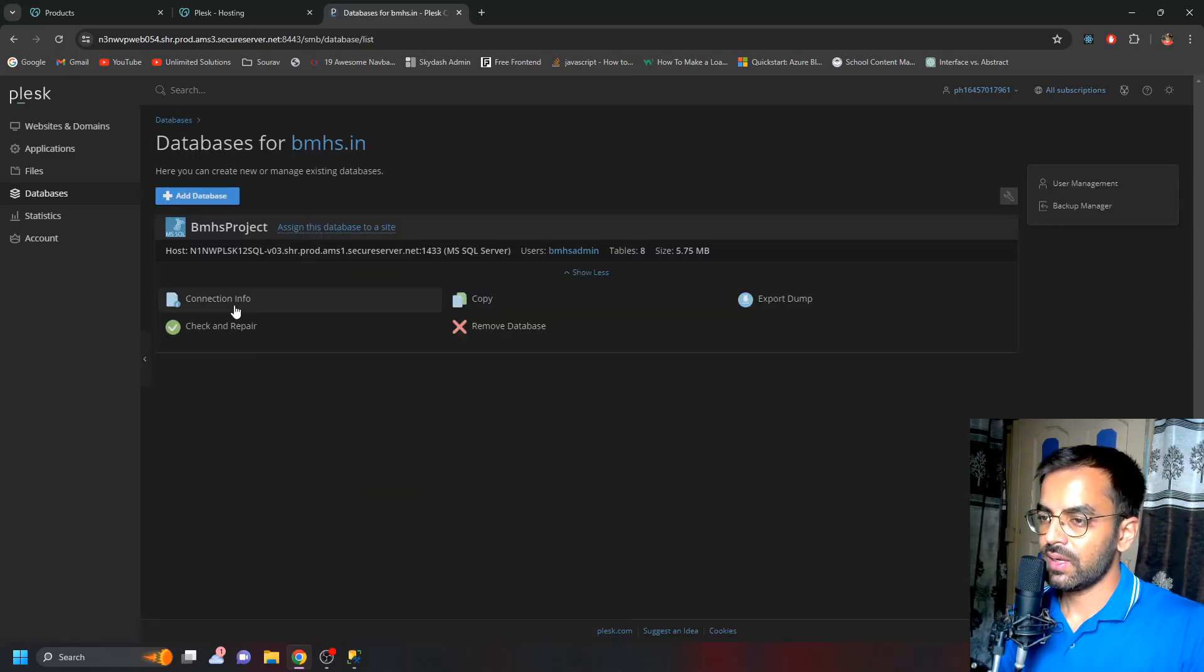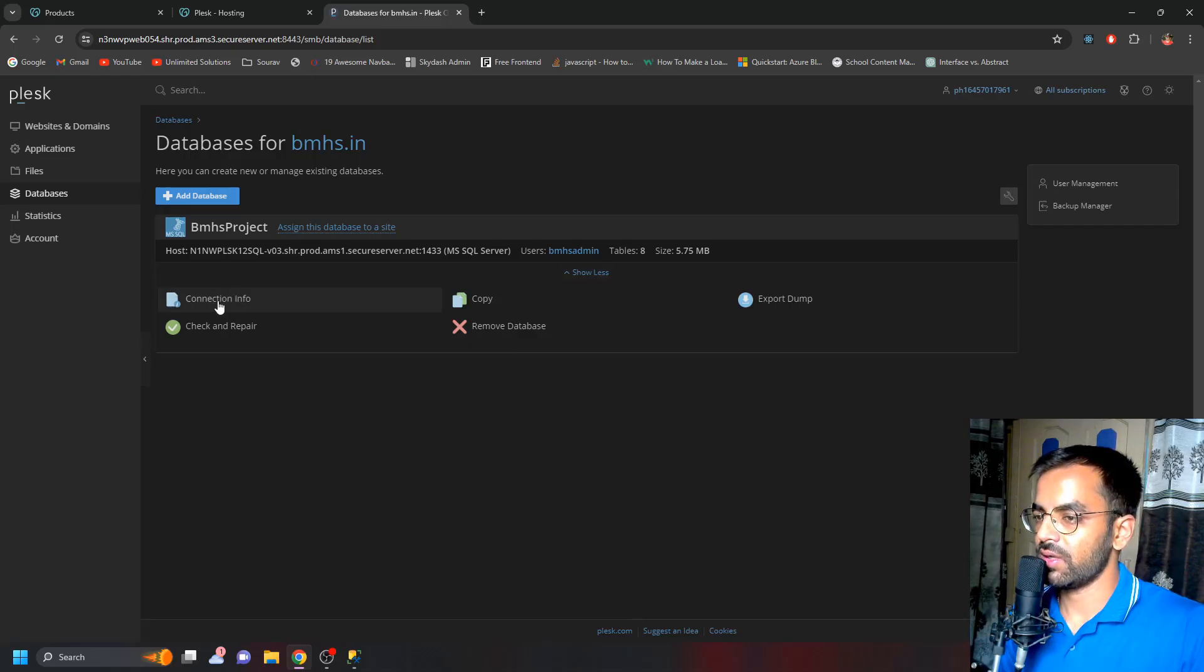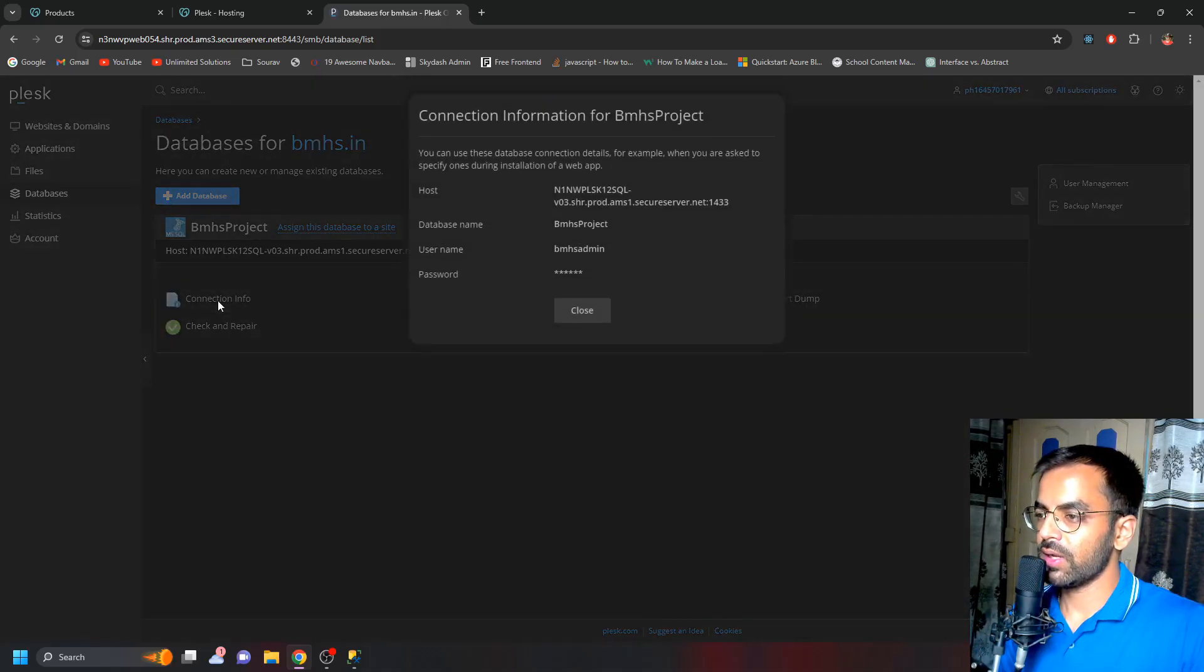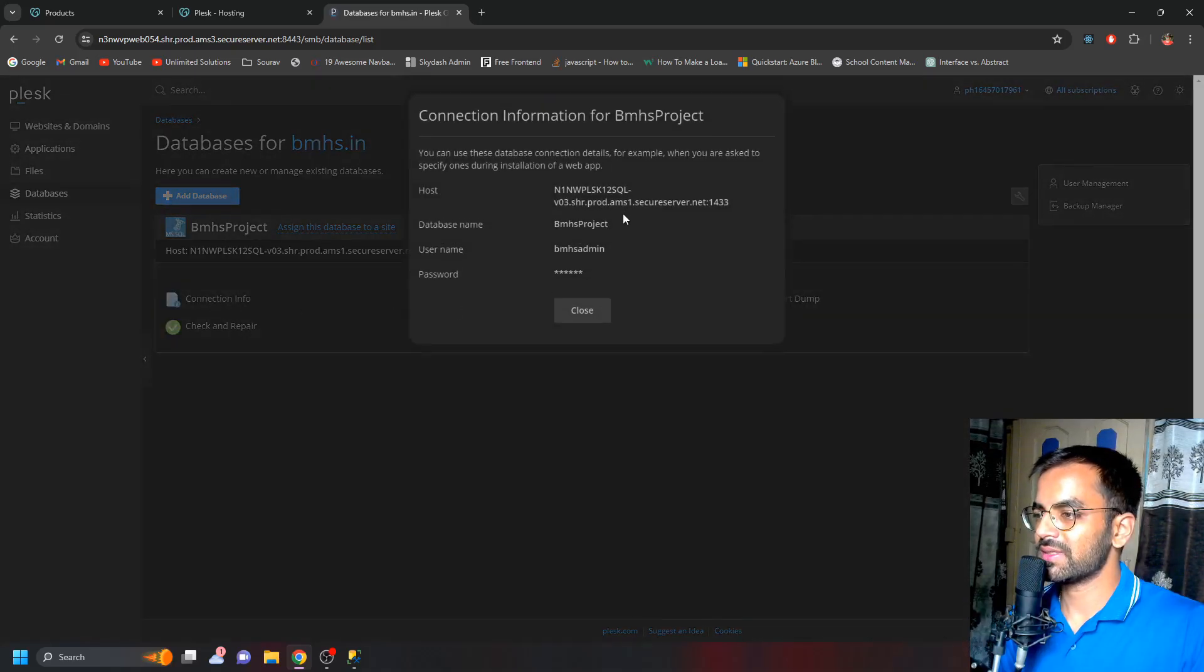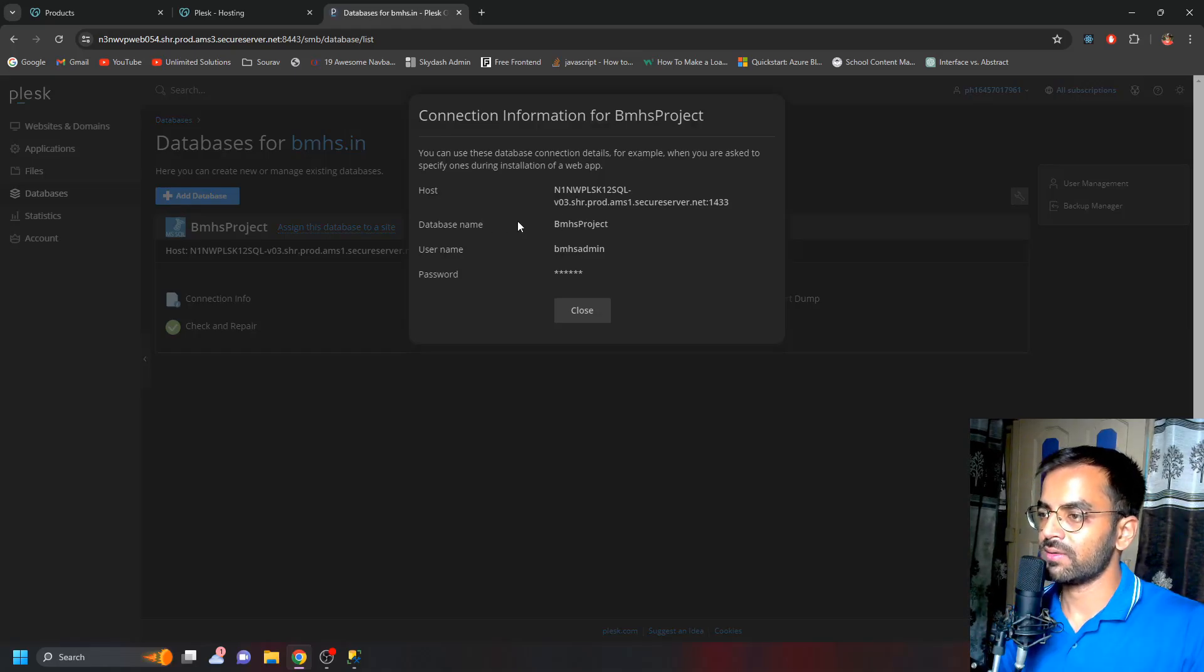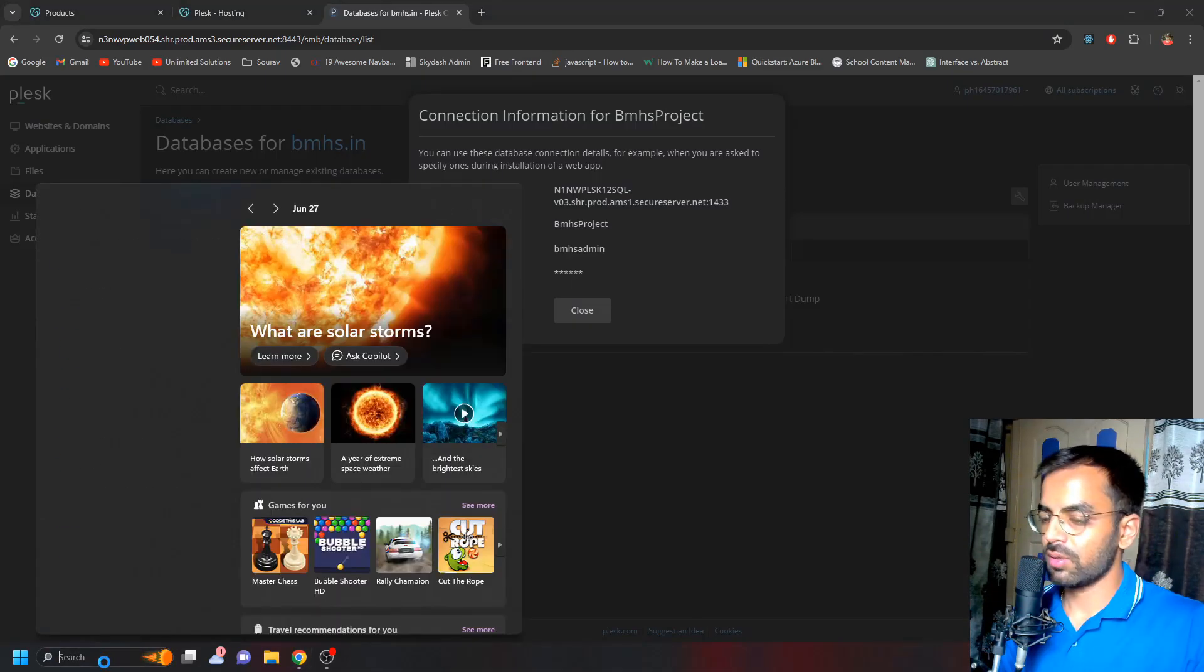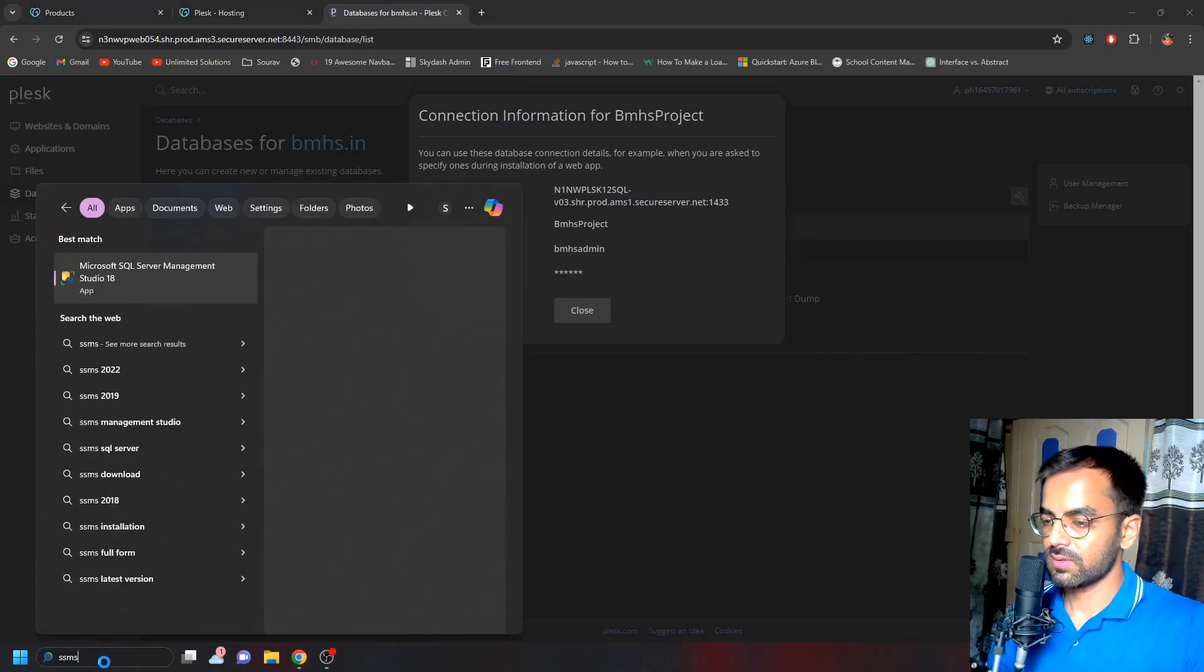In order to connect to the database, all you have to do is go back and here we have the Connection Info. Once you click on it, here you can see we have the host name, which is the server, and the database name, the username and the password. All you have to do is just launch SSMS.